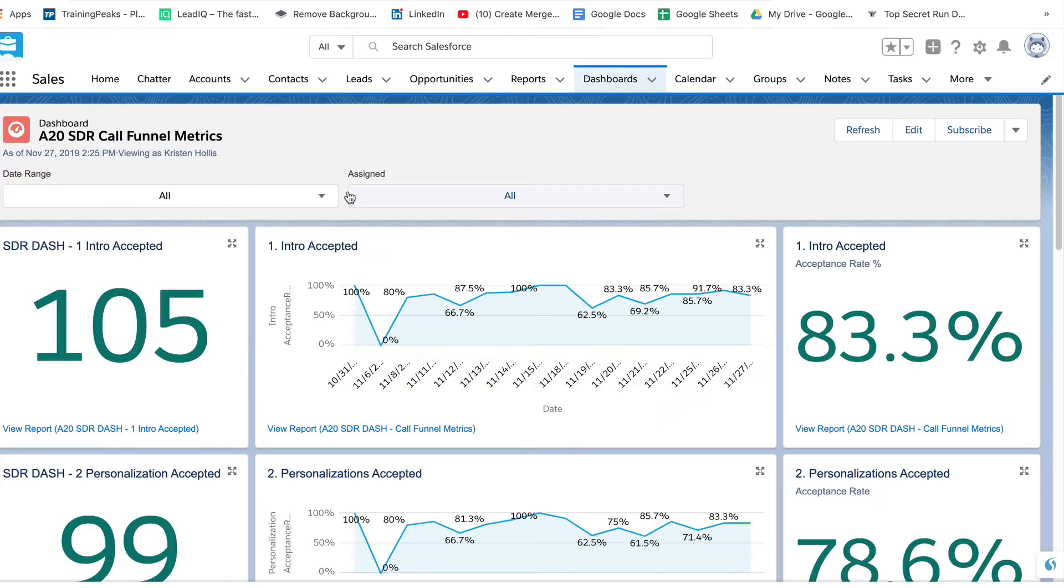And the idea here is can we measure at a conversation level where people are dropping off during these steps of the call, so that we can actually start to optimize specific parts of the call rather than thinking of the call as a whole. Let me go over to Salesforce to show you what I built for this client.